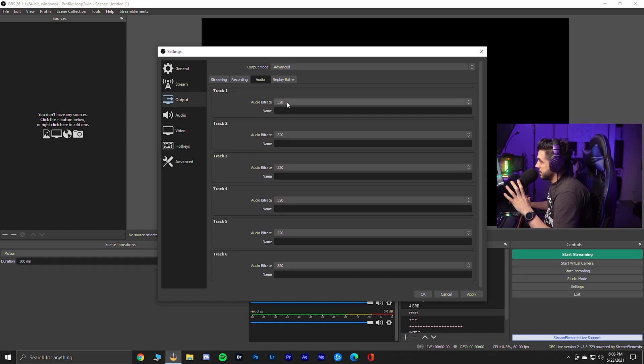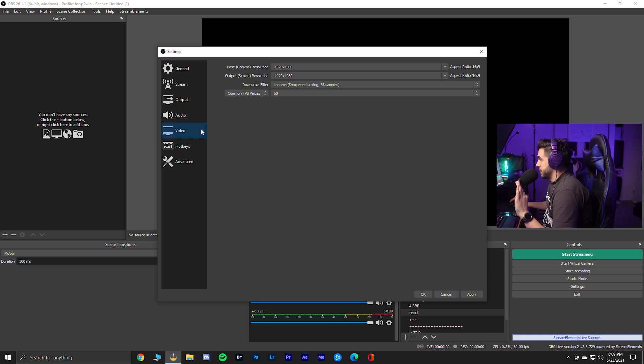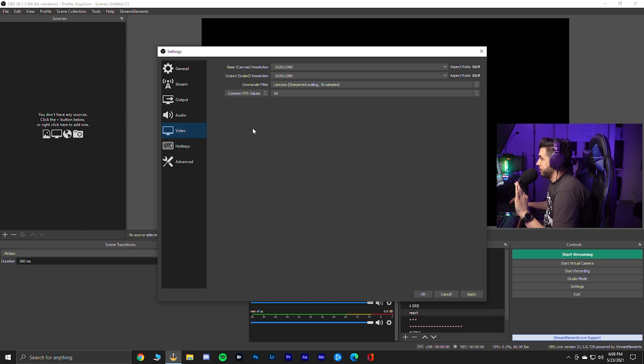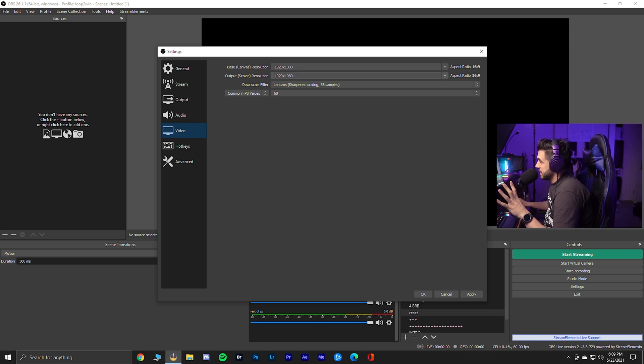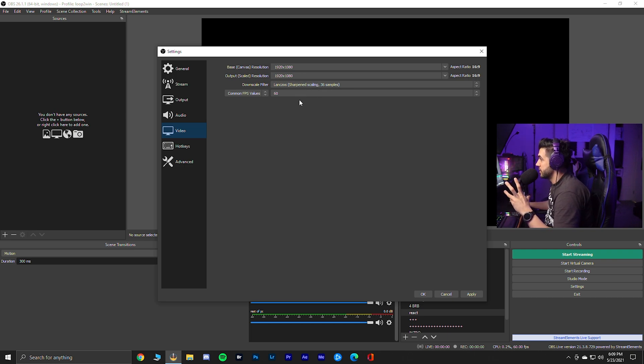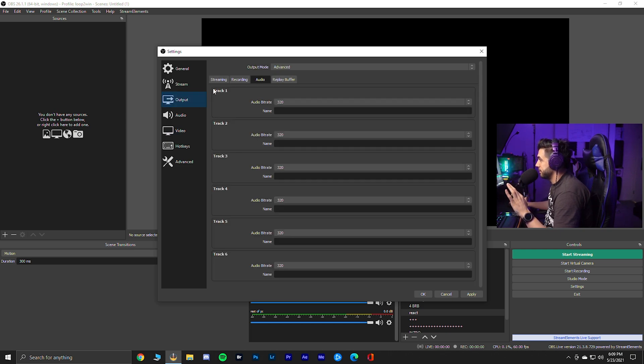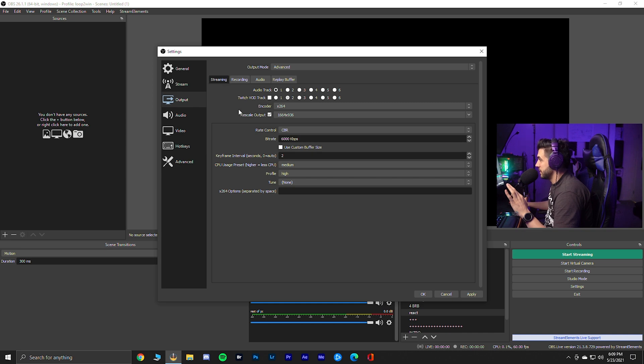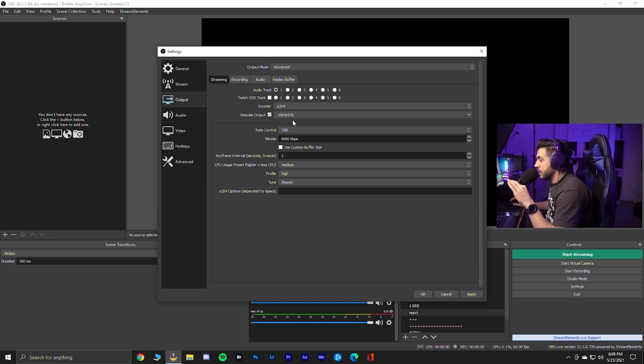Audio, I have it at 320 bit rate because I love good quality audio. We're going to move to video. So video, my base canvas is 1080. There's no scaling. So I kept it at 1080. Downscale filter, lengthos, 36 samples for a sharper image, 60 FPS. Now going back to output streaming, I'm rescaling that 1080 to 936, which is one notch down 1080.